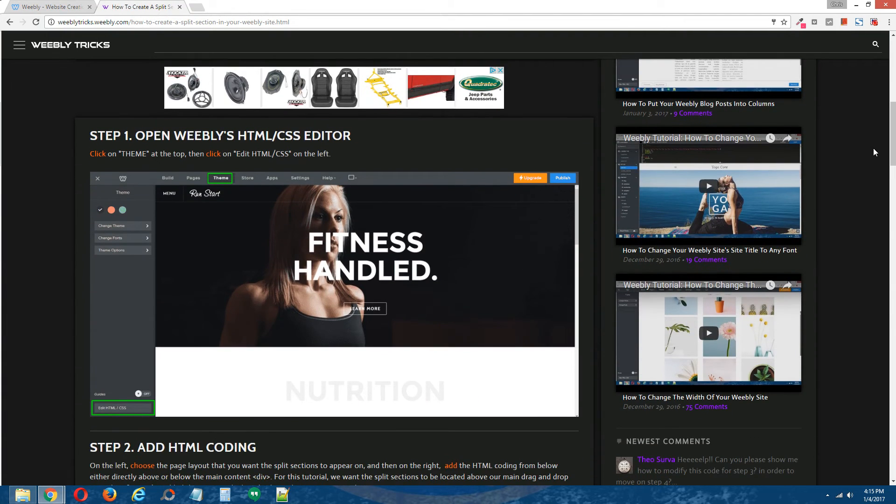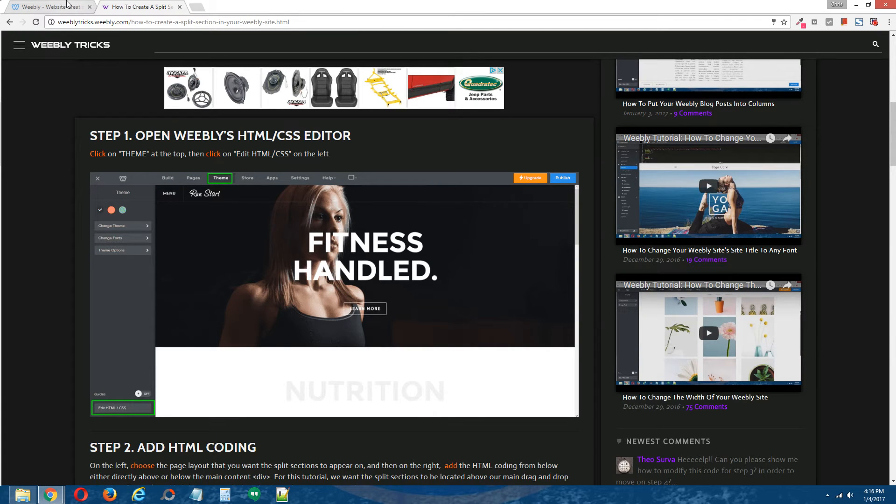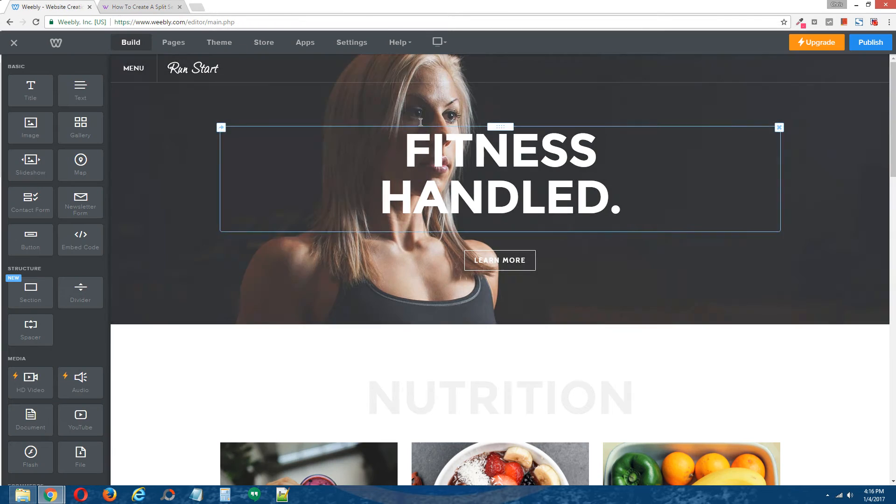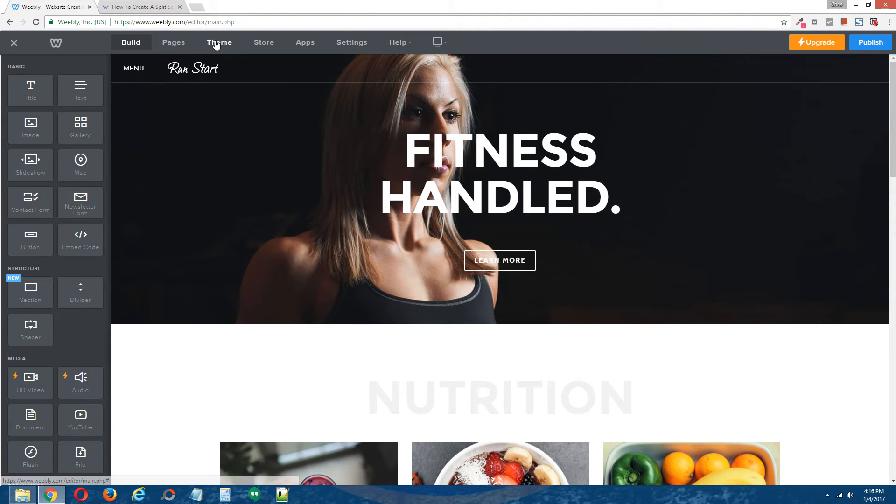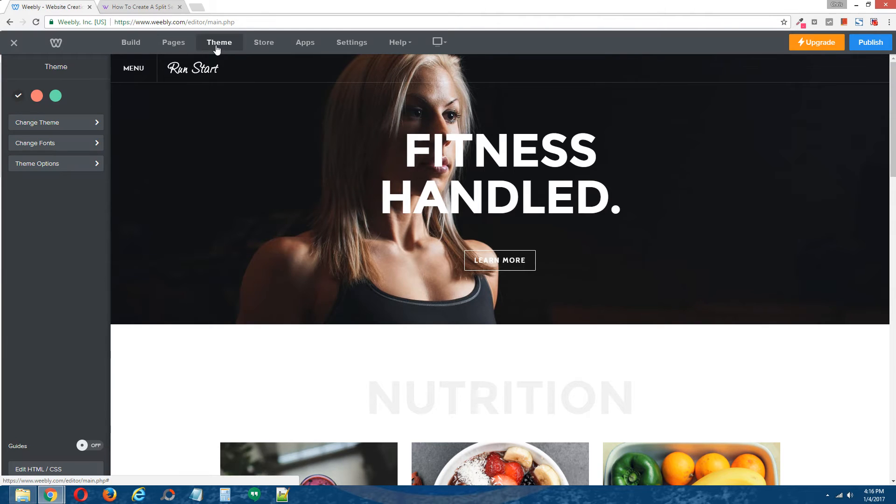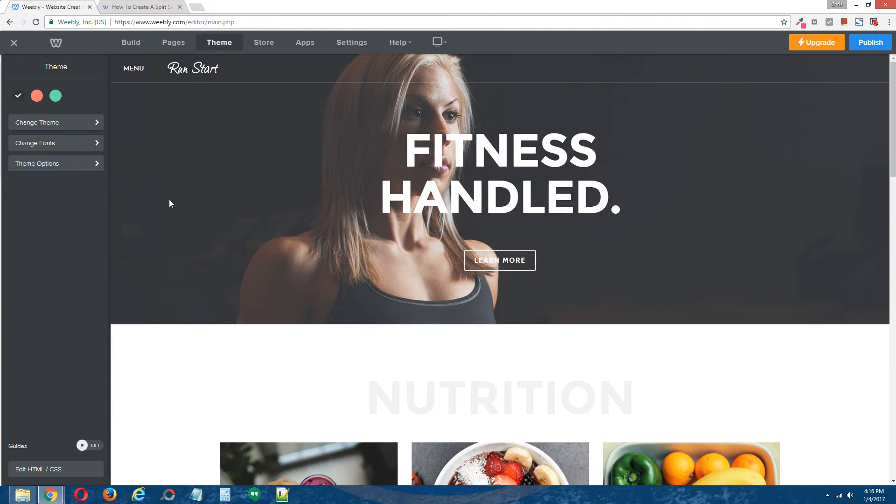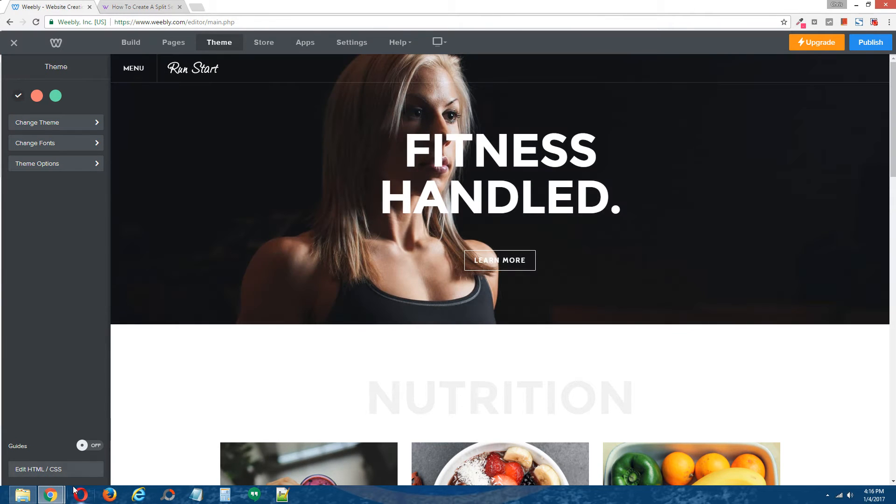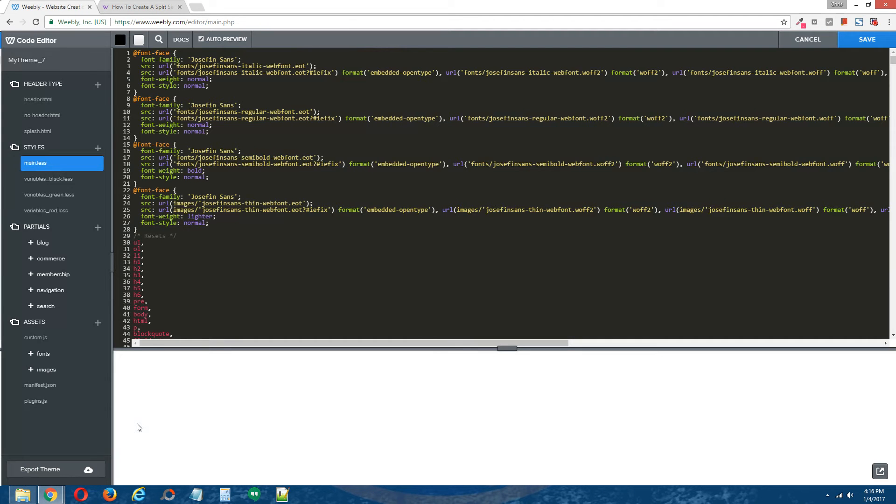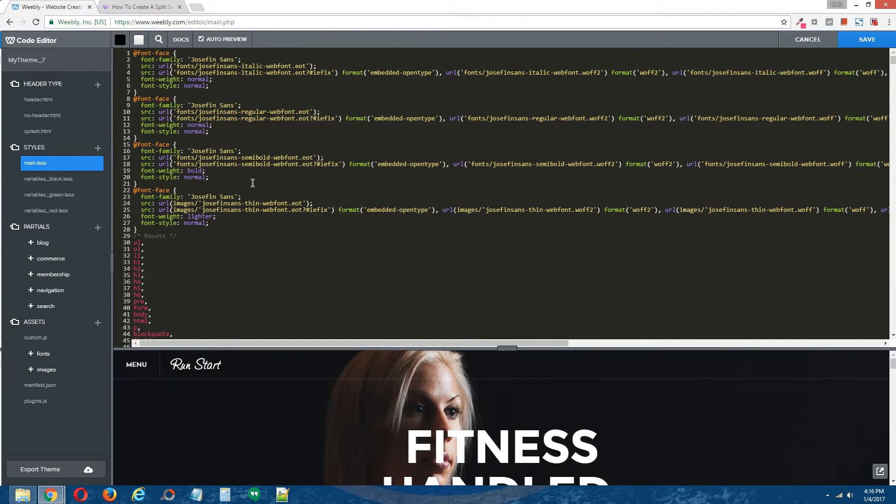Step one, open Weebly's HTML CSS editor. Let's go back to the Weebly editor. Click on theme at the top. And on the bottom left, click on edit HTML forward slash CSS. And that will open Weebly's HTML CSS editor for us.